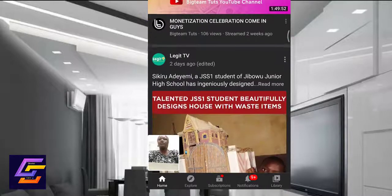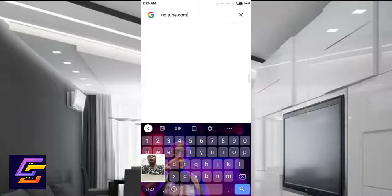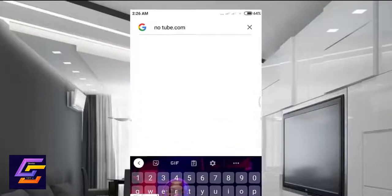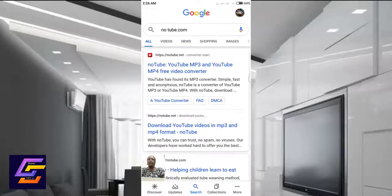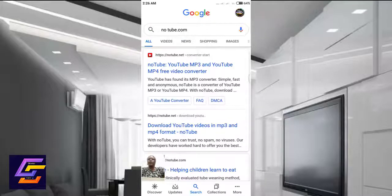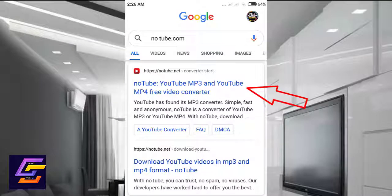Go to Google Chrome and type notetube.com, then click on search. This is a YouTube MP3 and YouTube MP4 video converter — click on it.